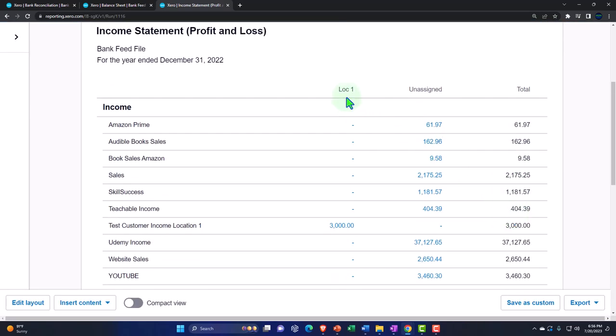Now it only shows location one and then unassigned — everything that didn't have a location assigned, which is everything except that one transaction we entered — and then the total, which adds those two columns. This is a great way to look at your income statement in many different ways. In practice, you're really always going to want to assign a location to everything. Assign Location One or Location Two, and if there's no location or it's an expense for both, put it in the NA category. Anything unassigned you can drill down to the source document and properly assign it — it might've been an error that you didn't assign it when you should have.